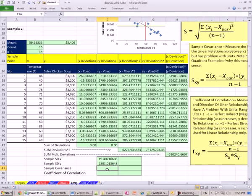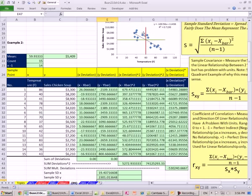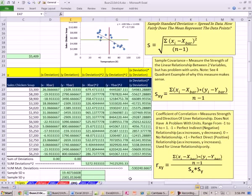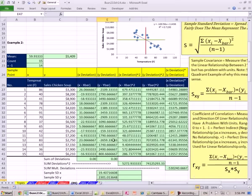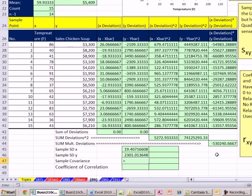Now, sample covariance. Remember: if the preponderance of values are in quadrants 2 and 4, we get negatives times positives and positives times negatives, so the resultant number is negative. You can see from this column lots of negatives and just a few positives. The formula is: add up the product of the deviations — which we did right here — and divide by n minus 1. This is sort of like getting an average of the product of the deviations for each data point.